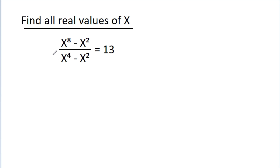In this video, we have been given that (x⁸ - x²) / (x⁴ - x²) is equal to 13, and we have to find all real values of x.